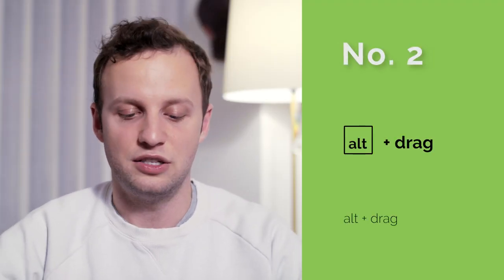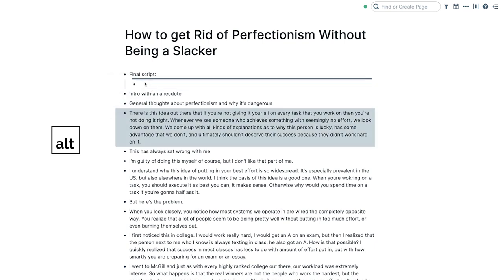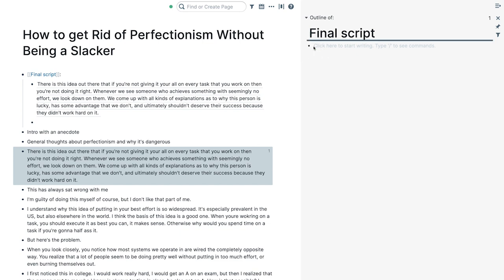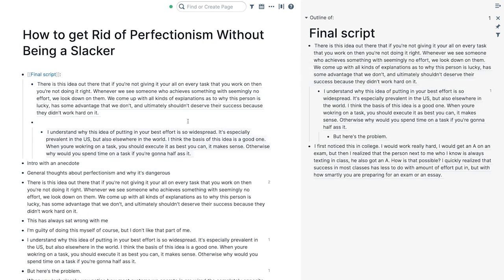Number two: alt+drag. Alt+drag is a wonderful function that you can use in so many settings. Pressing alt while dragging a bullet point across your graph will automatically create a block reference to the block that you're dragging. This is of course very useful when you have the sidebar open — from the sidebar onto a page, it's a very quick way to create references between different parts of your graph and link them accordingly. I find this most useful when making higher-level compilations of other blocks that already exist across a variety of different pages.